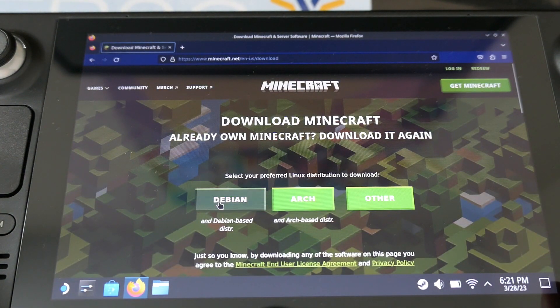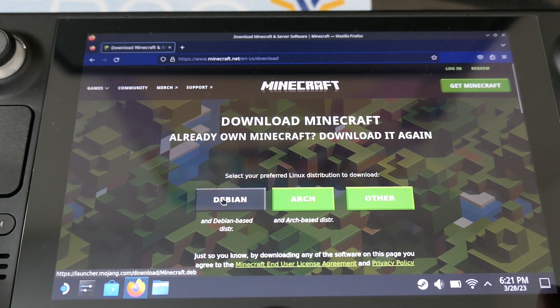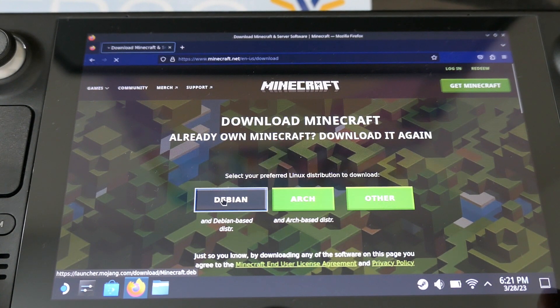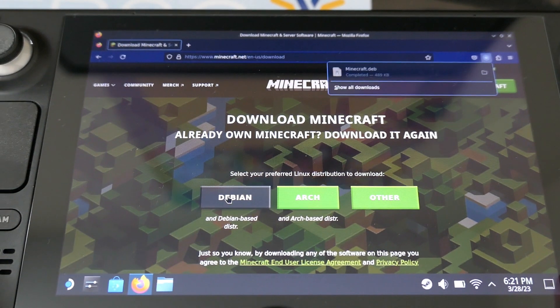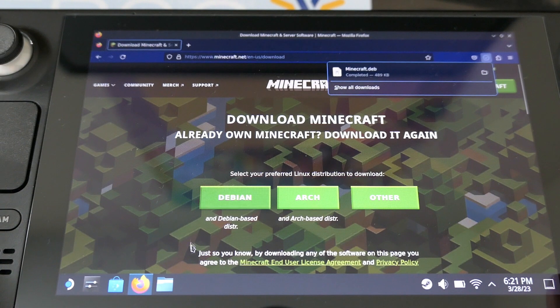You have to select the .deb version, it's a Linux version of Debian.